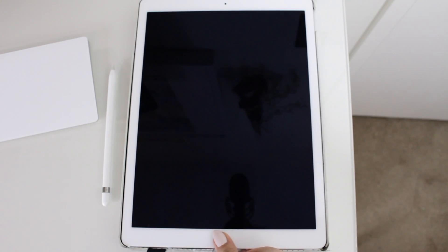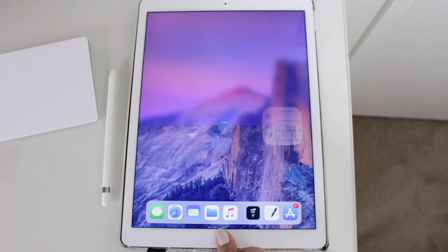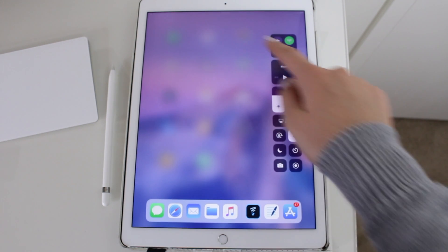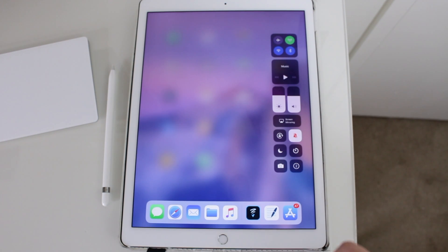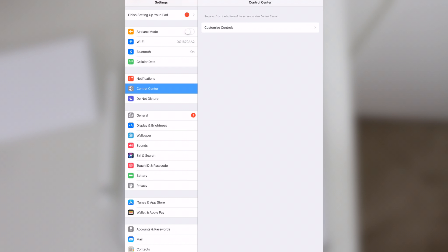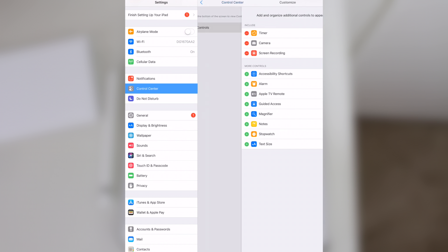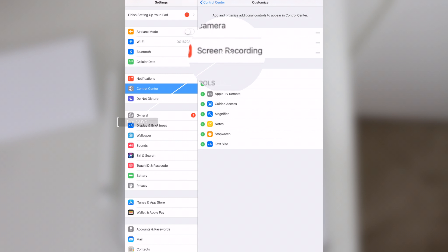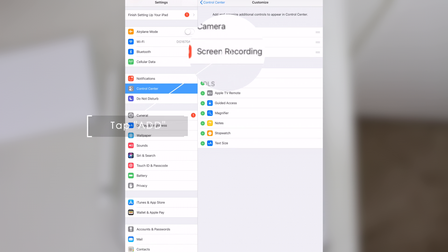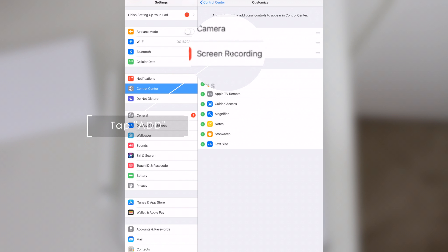I am sliding up to reveal the control center so I can record my screen. If you don't see that option, I'm going to quickly show you how you can record your screen in iOS 11. Go to settings, click on control center, customize controls and then you will see an add button. Just click on it and then you will be ready to capture the screen of your device.